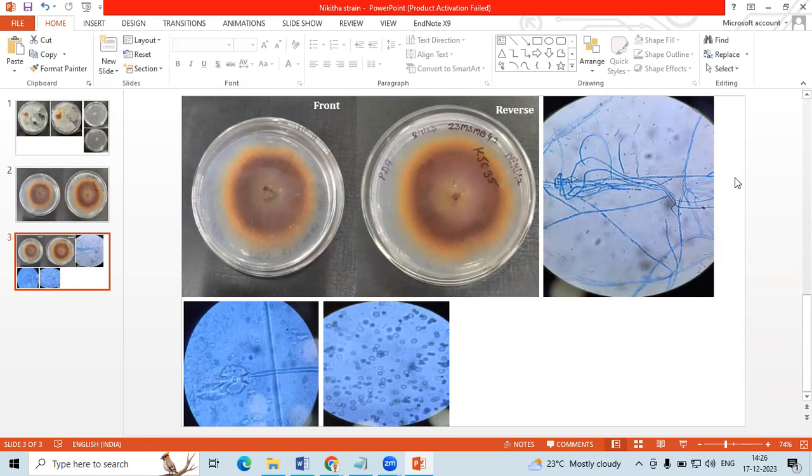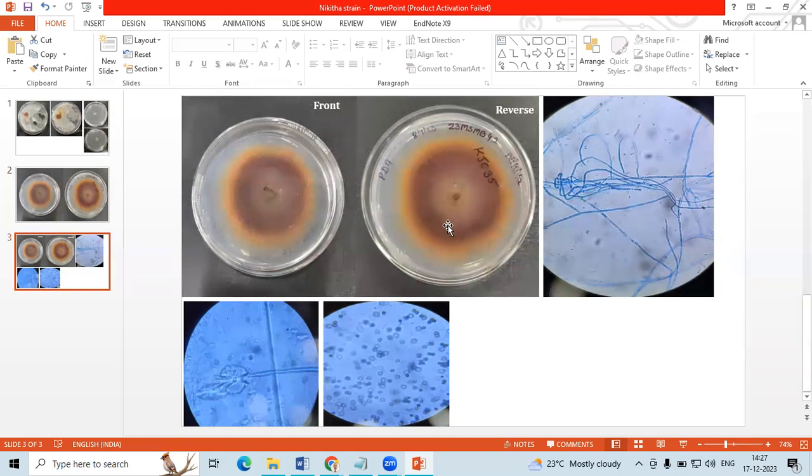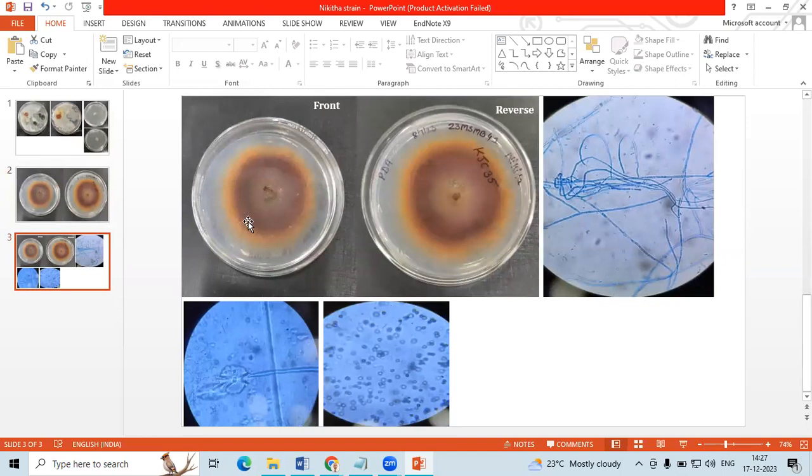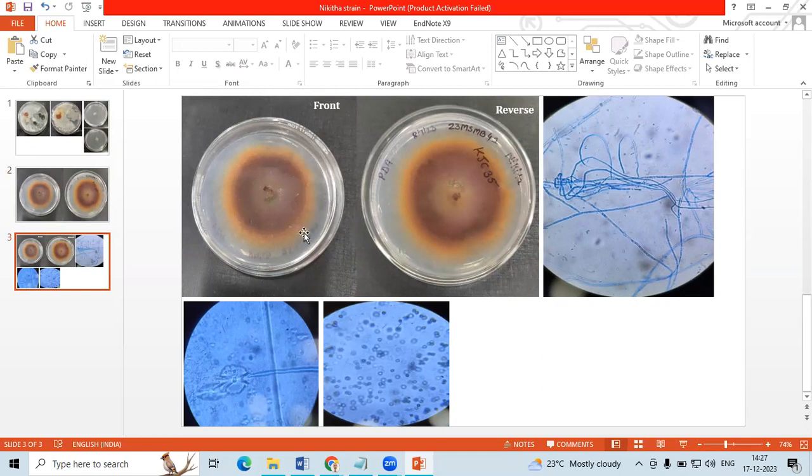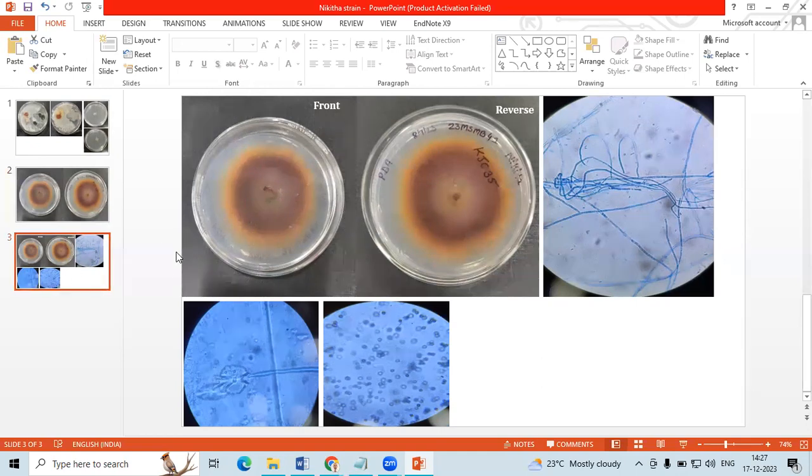So what we have done, as much as possible, we have taken the taxonomical data. The typical character of this fungi is producing orange pigmentation in the reverse plate, which is not that,